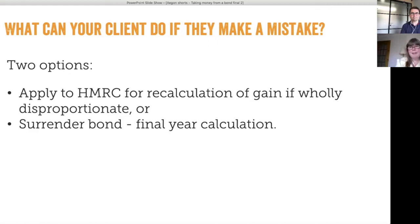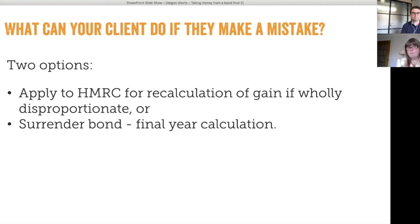The only issue is there are no guidelines as to what 'wholly disproportionate' actually means. HMRC wanted this option used in a limited number of situations. What is disproportionate to one person may not be to another — for example, if a basic rate taxpayer with modest means incurs a chargeable event gain of £100,000, that might be wholly disproportionate, whereas an investor with a million-pound bond crystallising a £100,000 gain would be in a very different position.